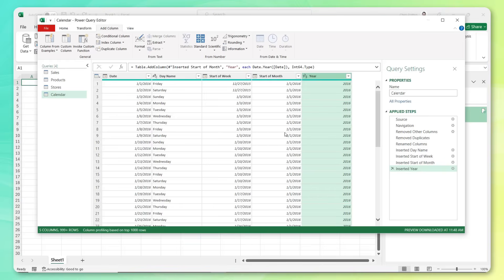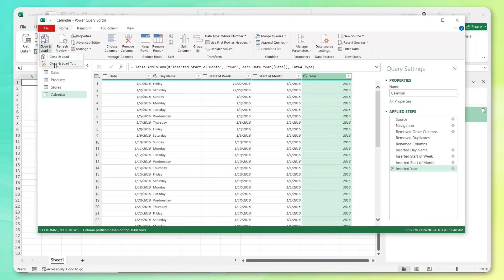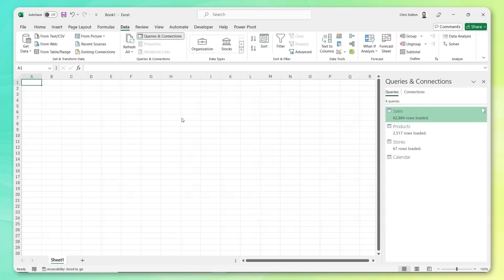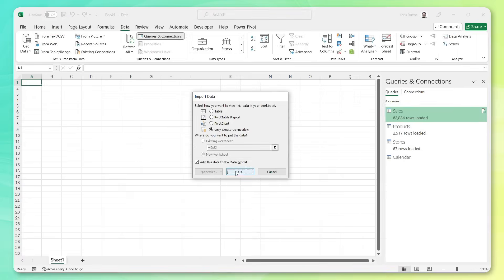So that's looking pretty good. I've got my month field for my revenue trending chart. So let's go back to home, close and load. Get this one added as well. Boom. Now we've got four tables and our work with Power Query is complete.